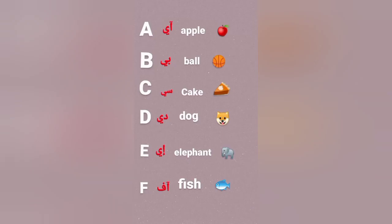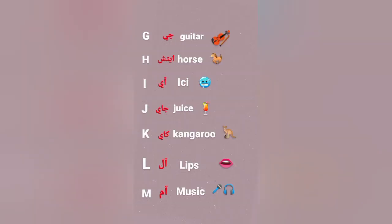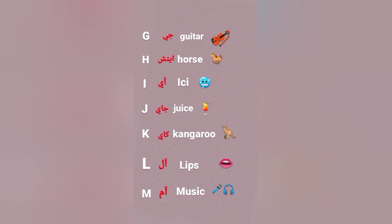Make them want to sing with me. A, B, C, D, E, F, G H, I, J, K, L, M, N, O, P Q, R, S, T, U, V W, X, Y, and Z. Now I know my ABCs. Next time want to sing with me.